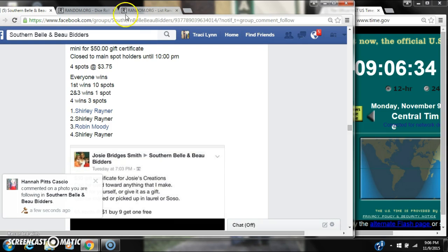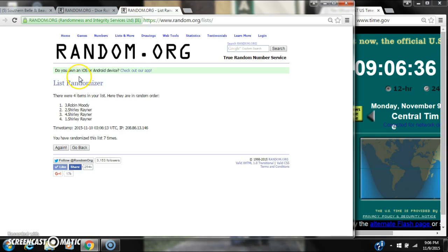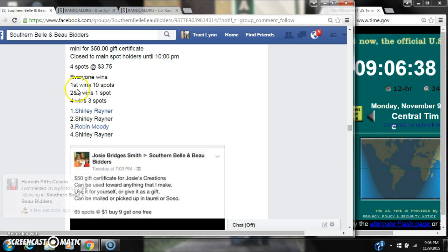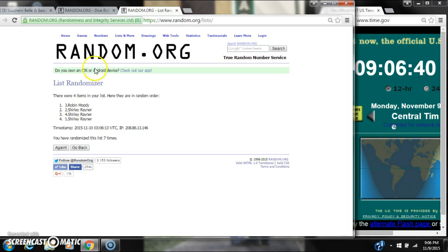Spots two and three win one spot. That's Miss Shirley on both of those. And then spot number four wins three spots. That's Miss Shirley on that one as well.